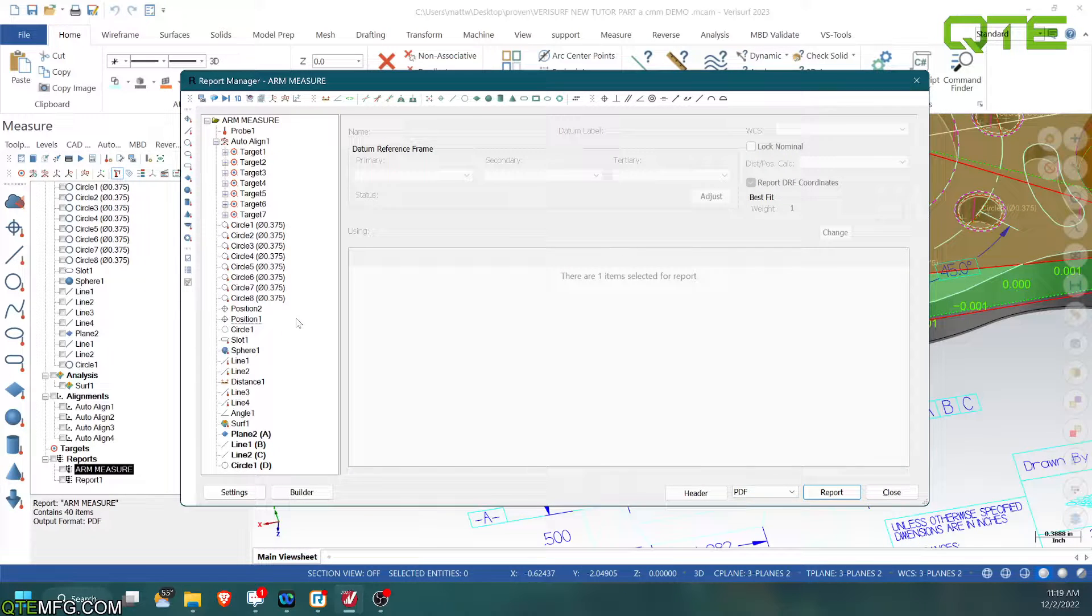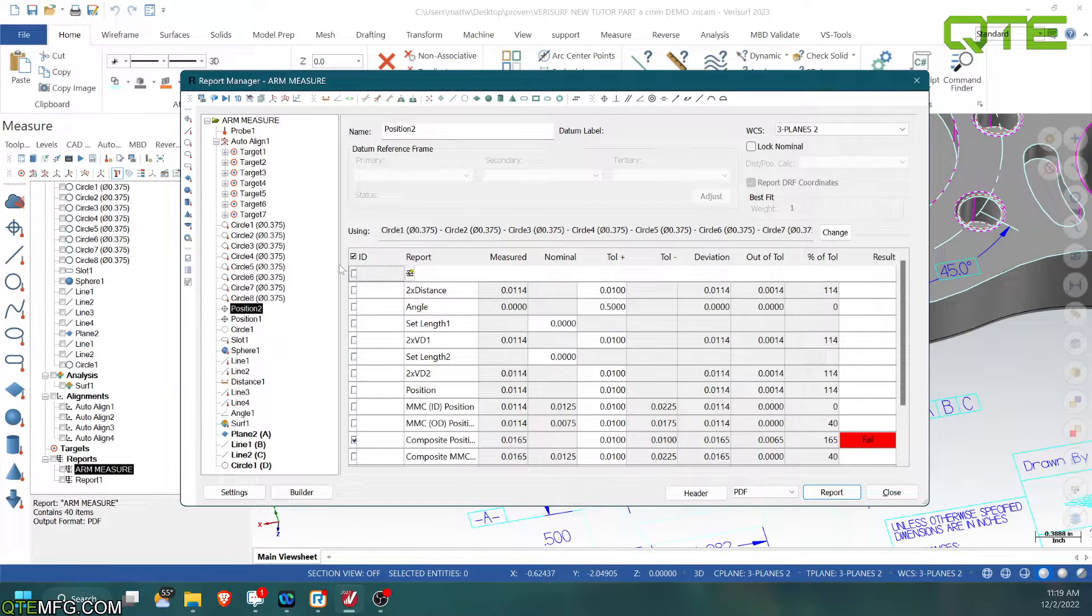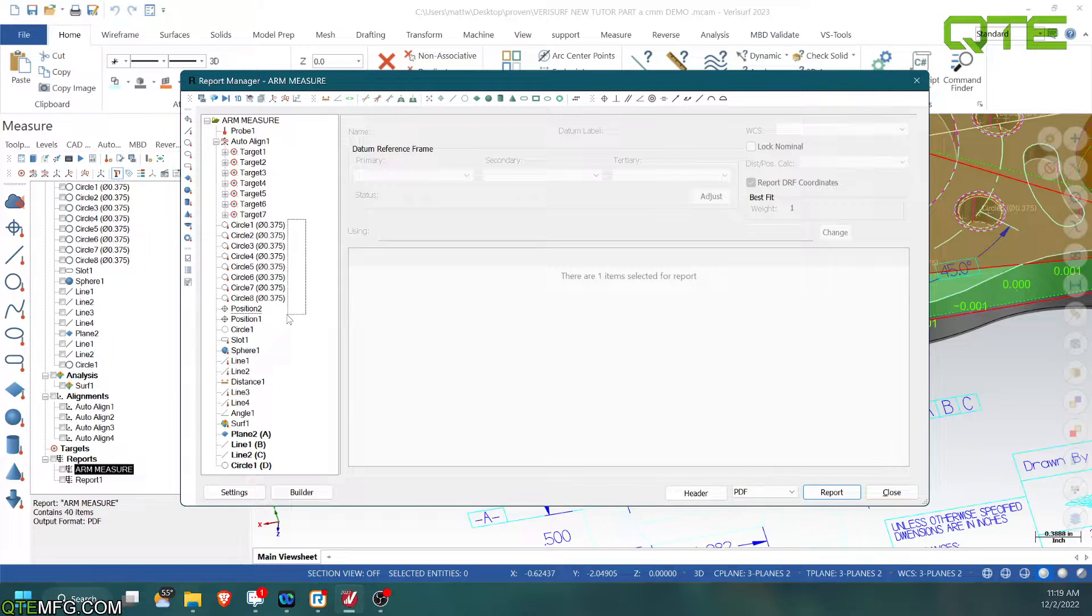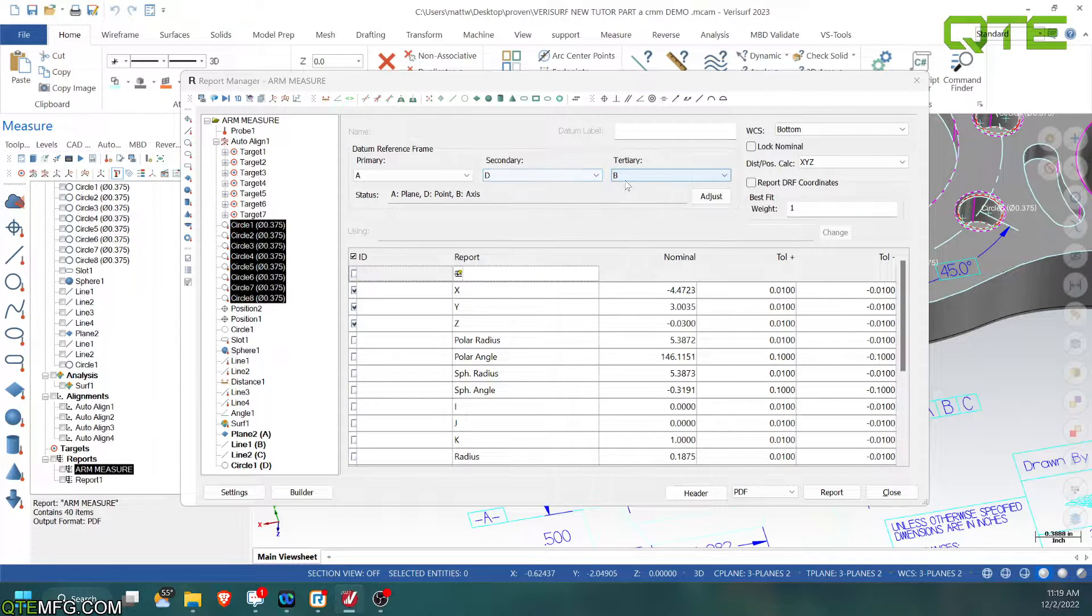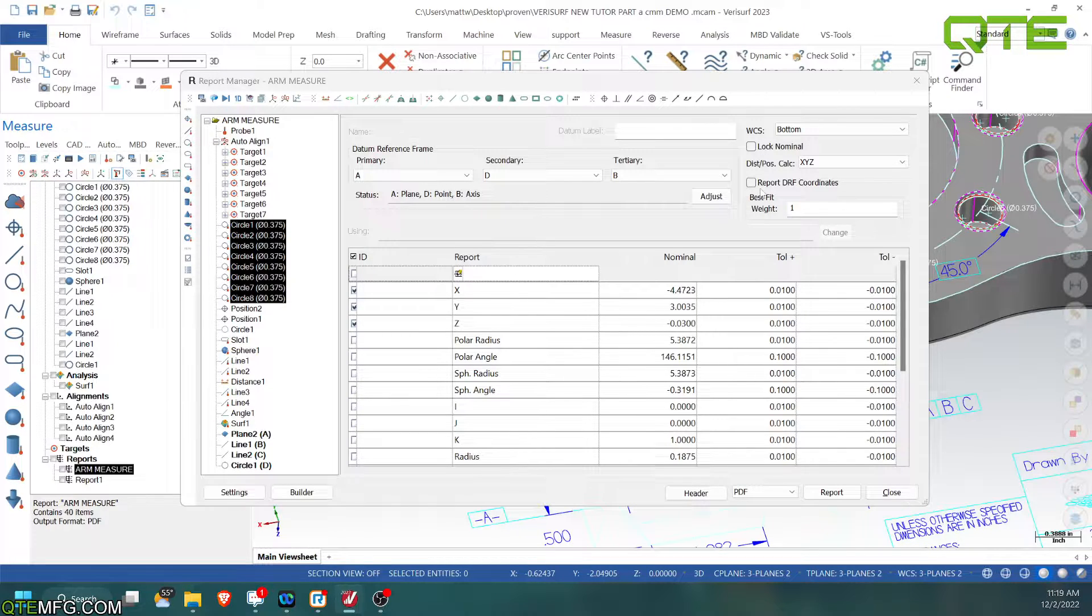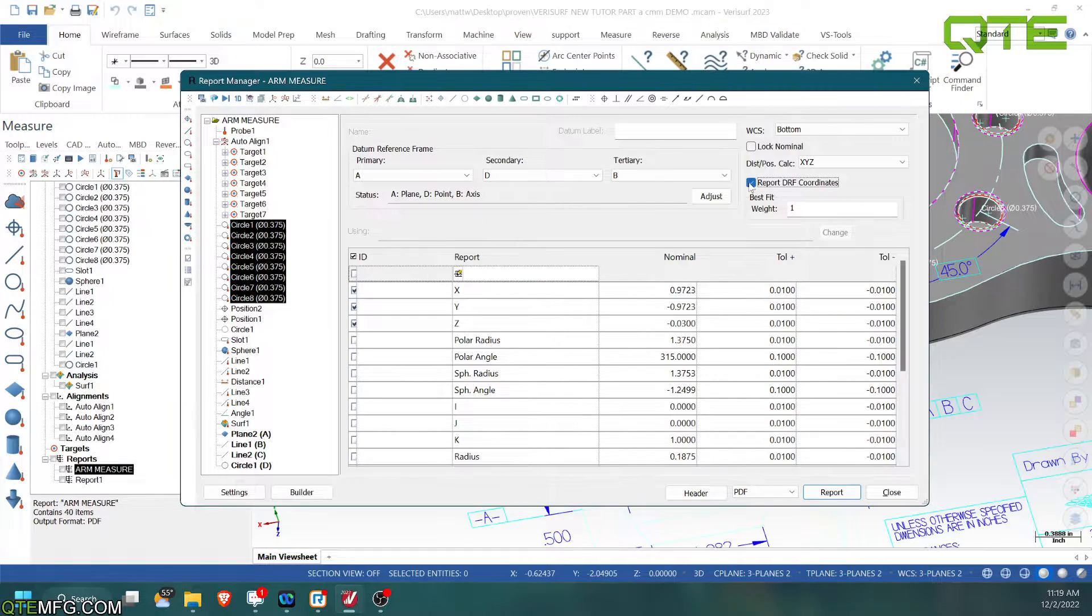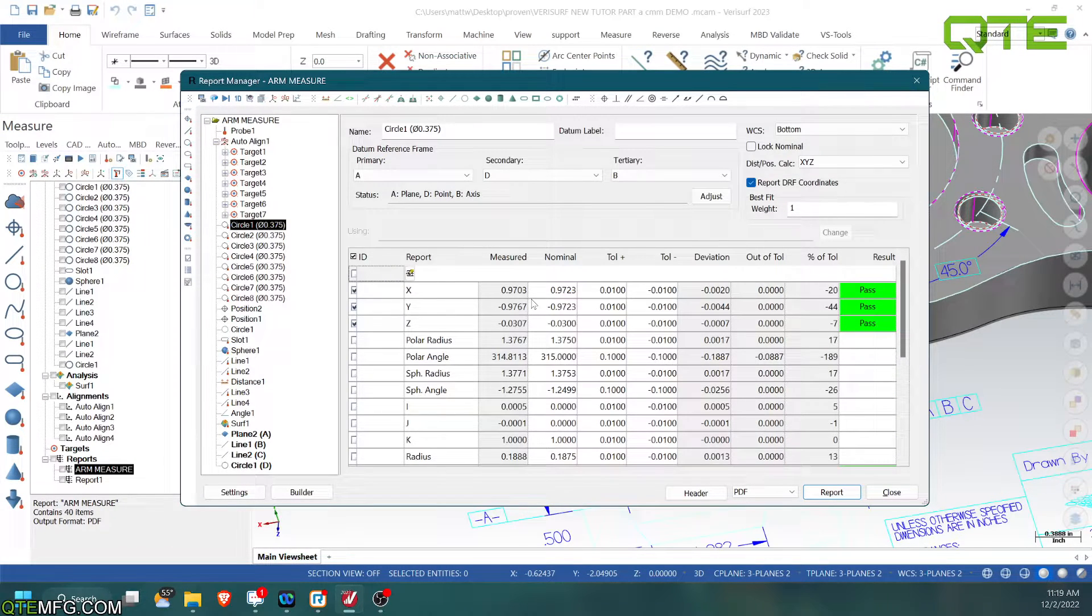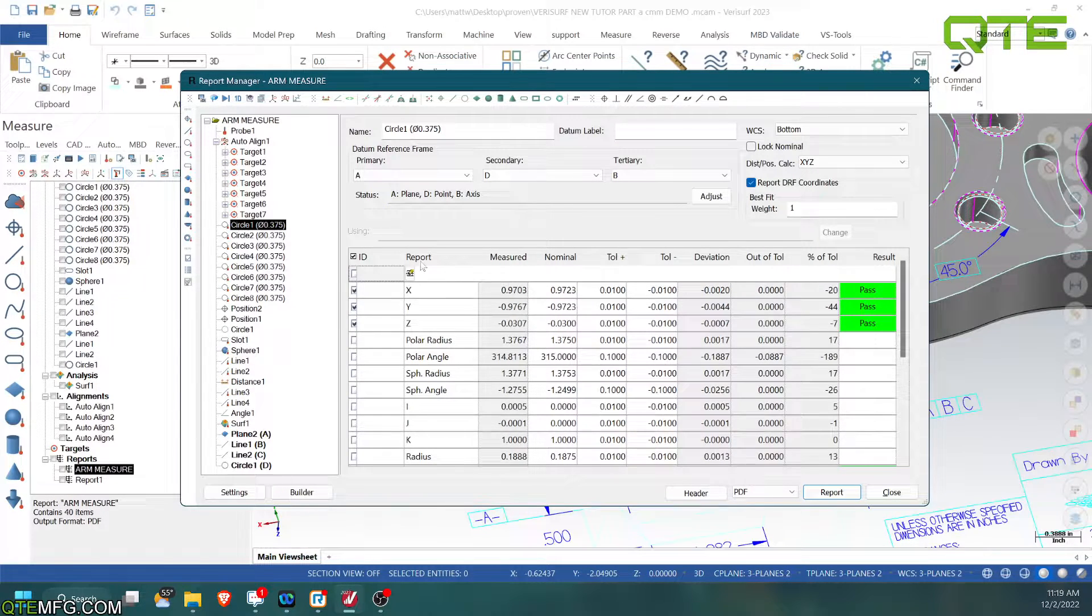So we report these out. We can also right here, we can change these. So since we're doing ADB, we can report it to DRF coordinates. What this is going to do is it's going to change our coordinate system to be off of the D. So if you see this, I change it. Now it's only 970 because that's working from the center of the boss out instead of from the edge over.